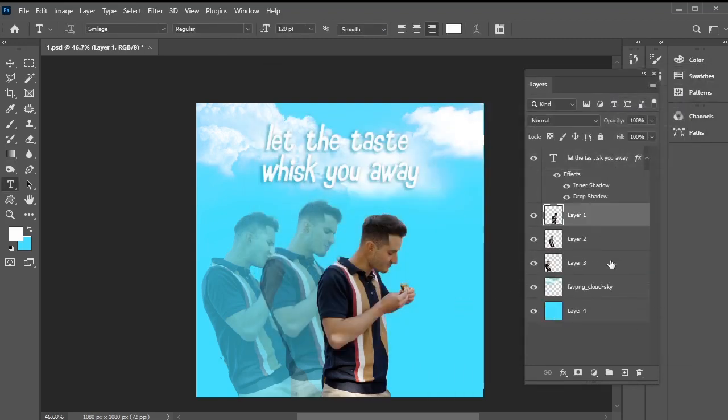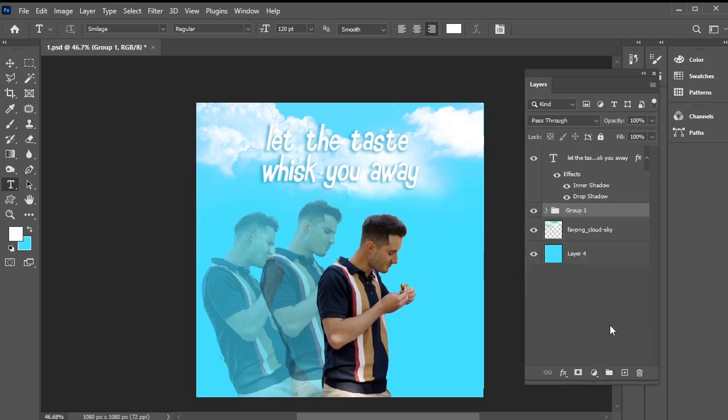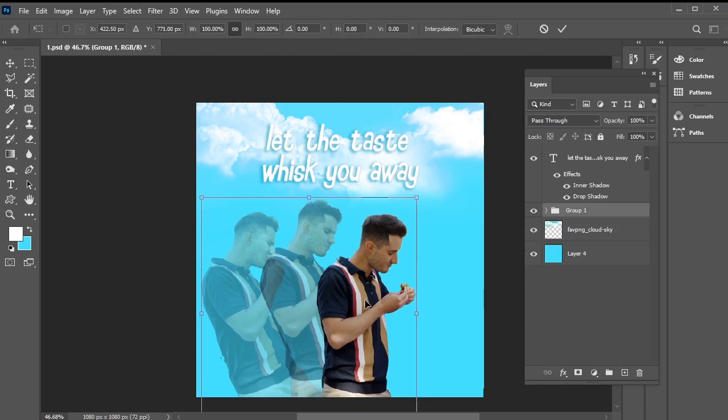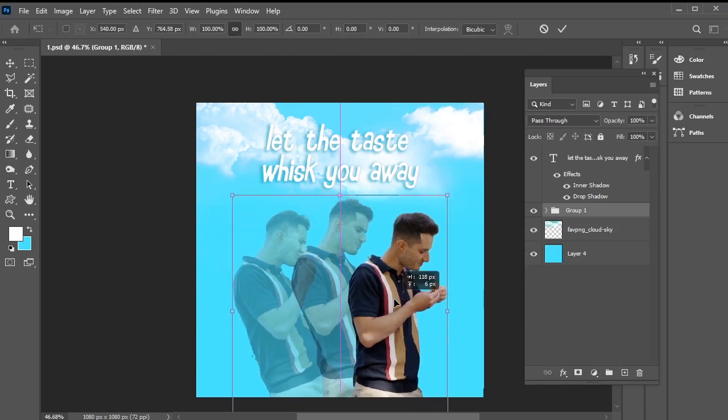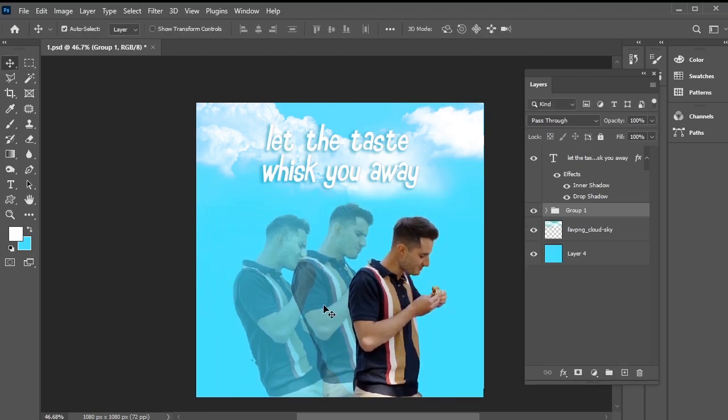Alright. Let's group all the main images by selecting them and clicking on the group icon. Then, press Ctrl plus T to enable transform controls and center them. Our poster is now complete in Photoshop. Let's add some animation in After Effects.